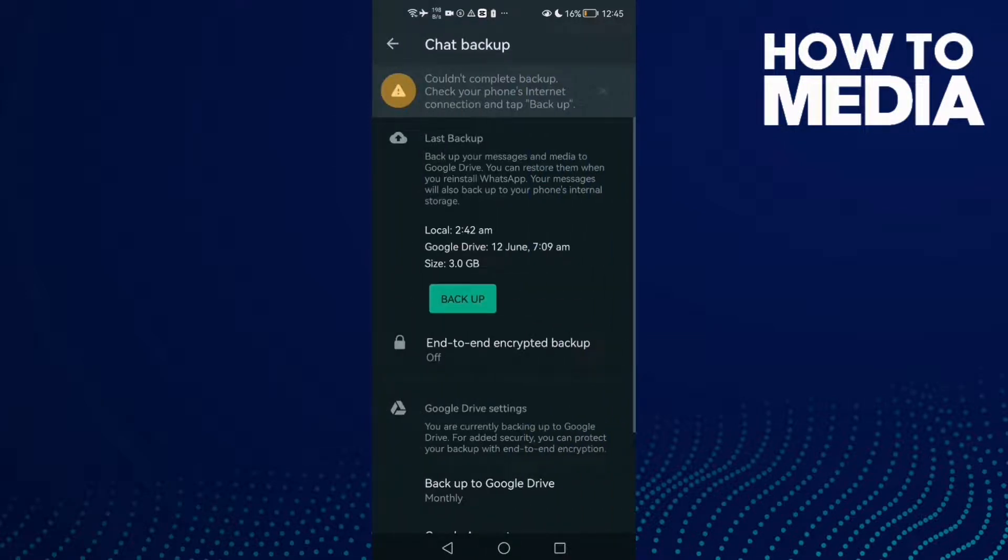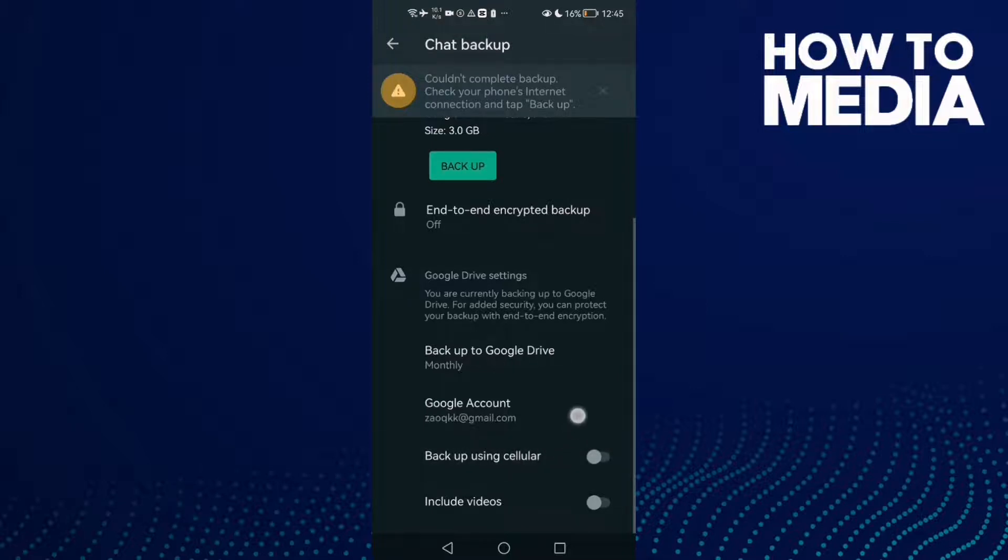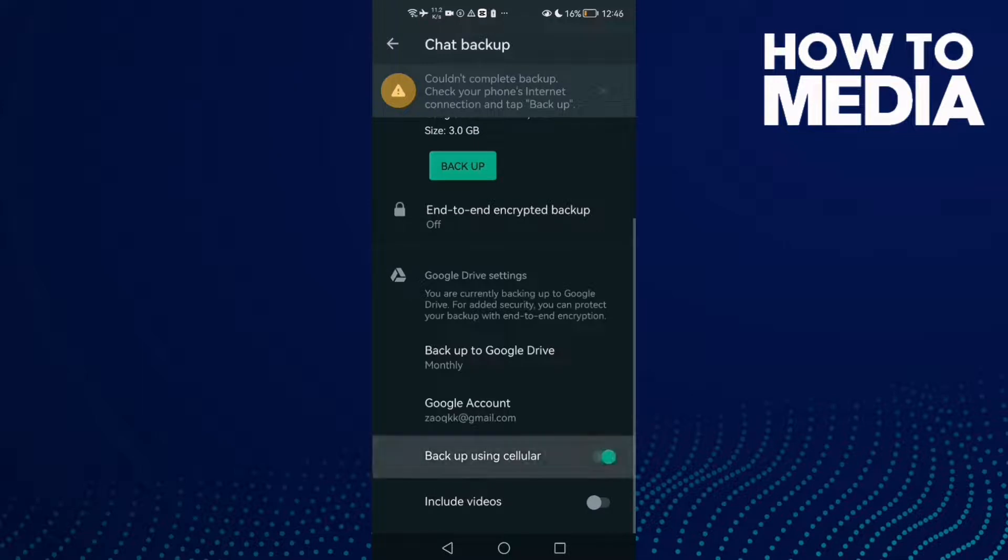Click on it and then scroll down until you find this one here: Backup using cellular. All you need to do is just click on it if you want to turn it on, and you can turn it off again just by one click.